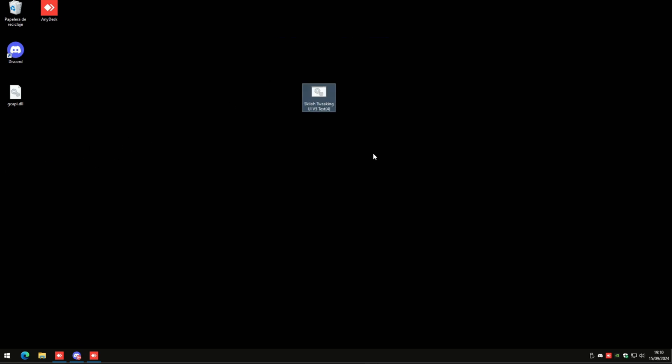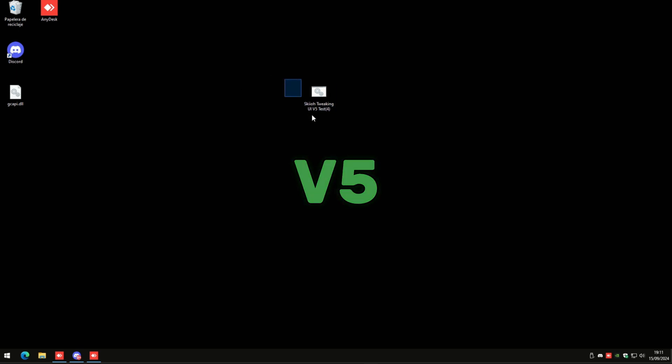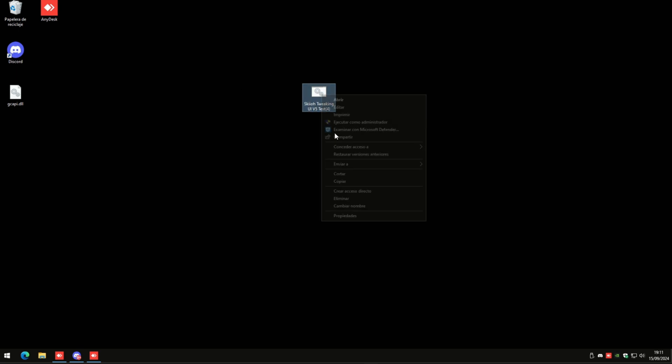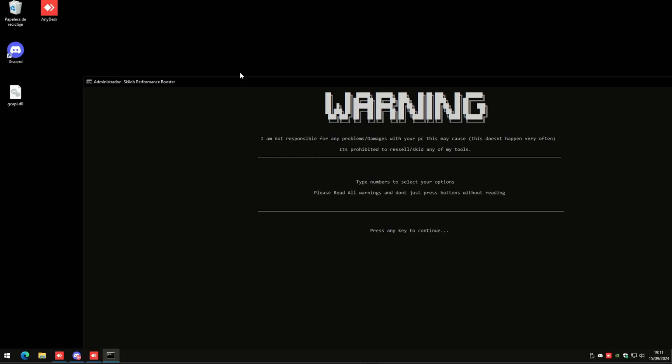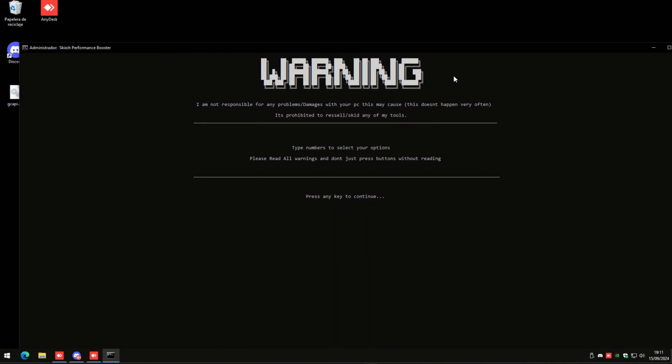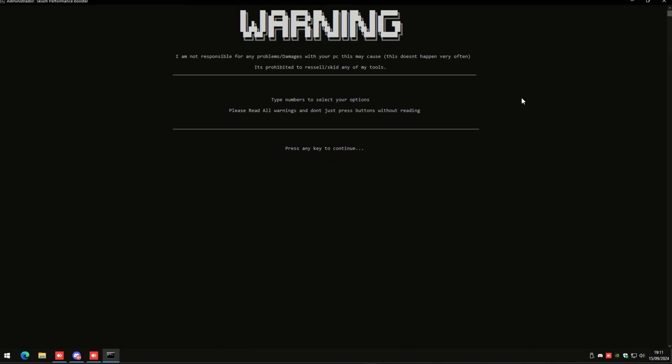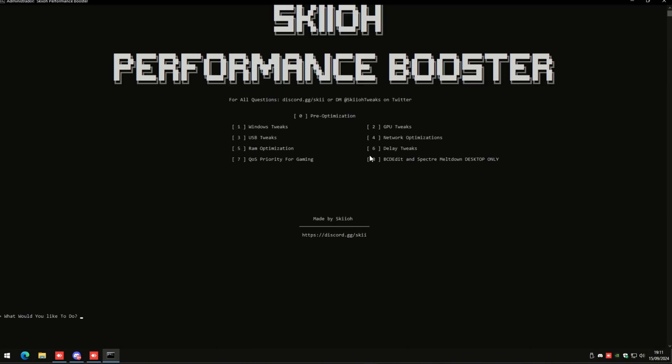Alright, what's going on boys. In today's video I am updating the v4 utility to v5. There are going to be two new columns or panels as you may want to call it.